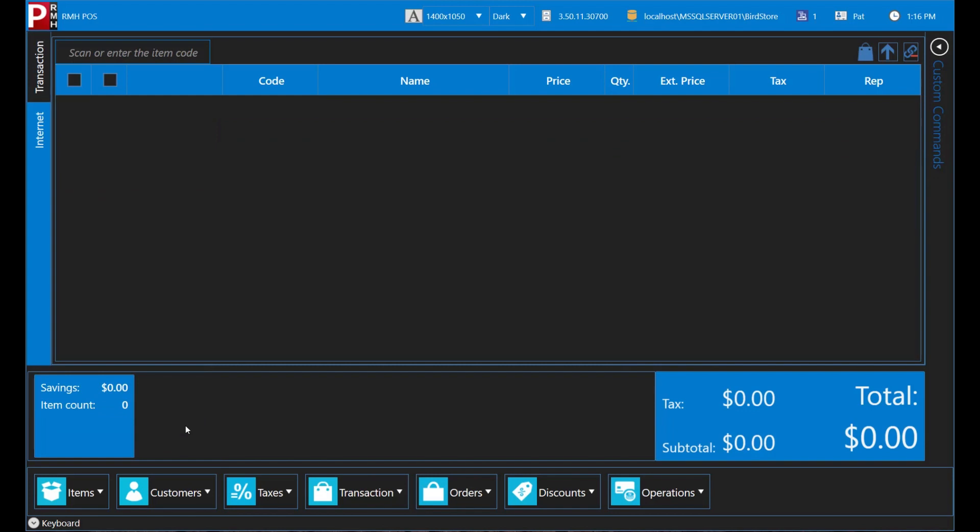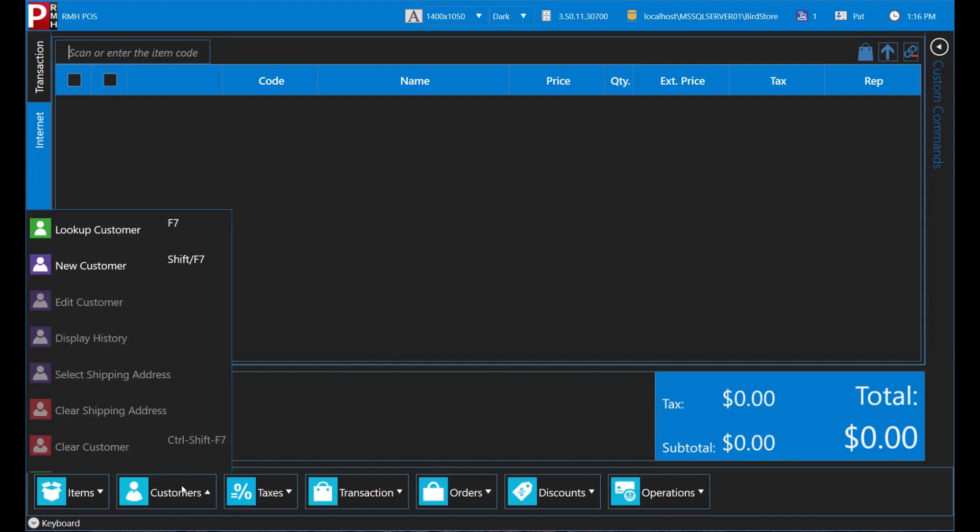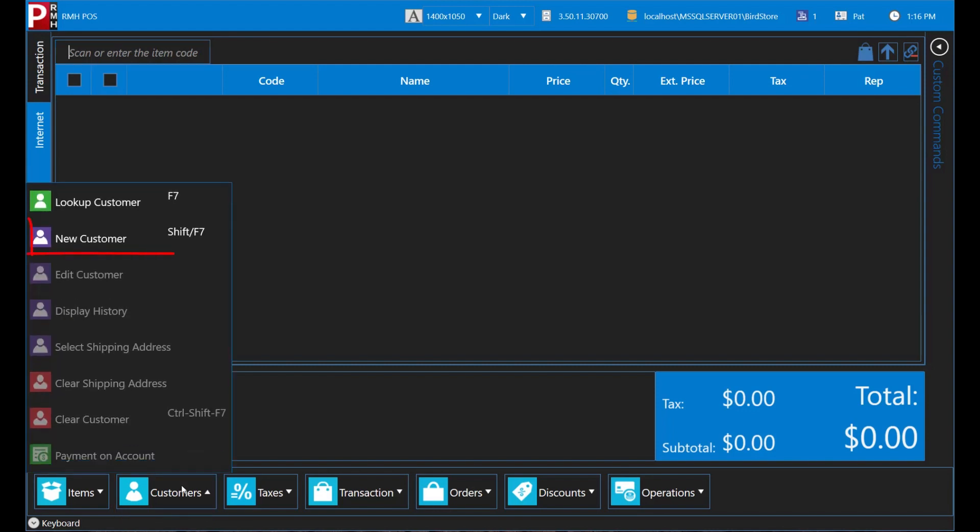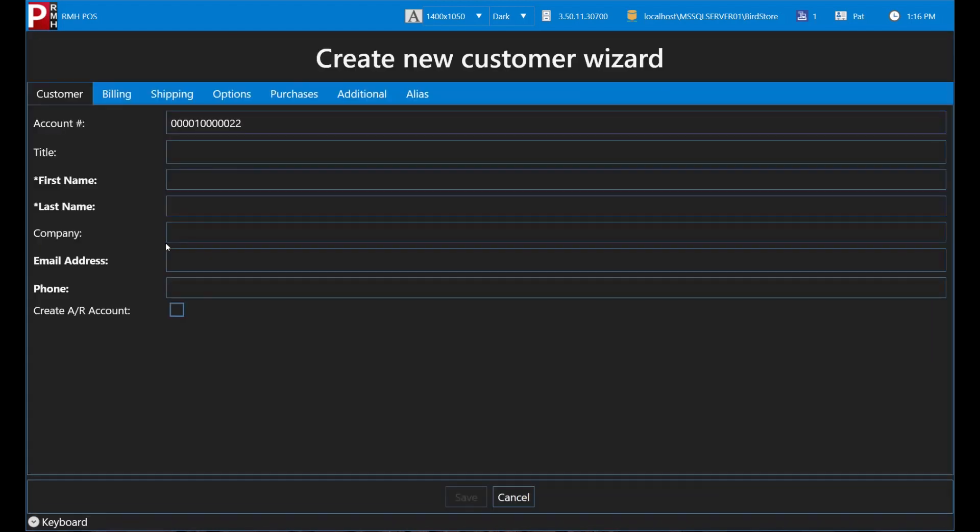It's just as easy to add a new customer. Pat Pigeon just joined the Bird Sanctuary run by Jim Junko. Adding Pat as a customer is really easy. Just tap Customers and New Customer to open the Create New Customer wizard.